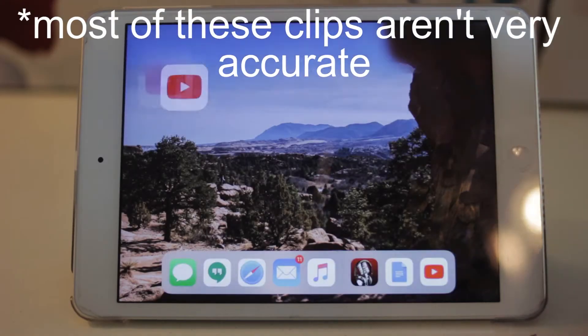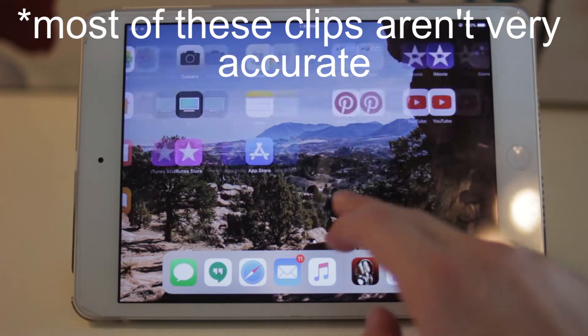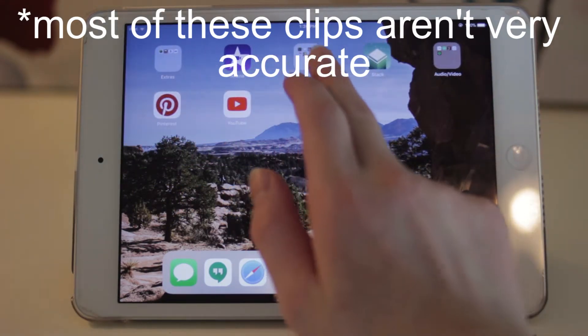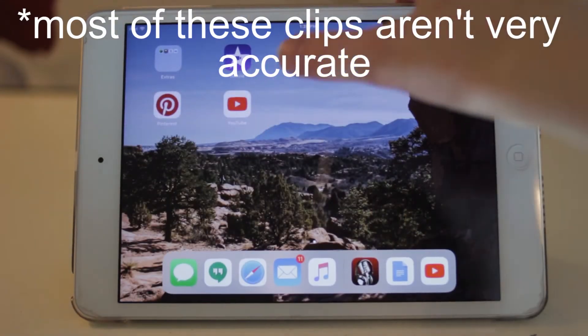When you first get to the home screen you'll see some lag and there will be stuttering of animations. It's just kind of okay.